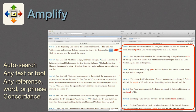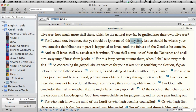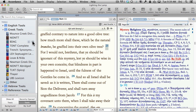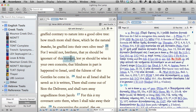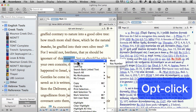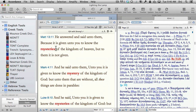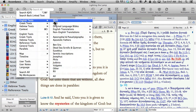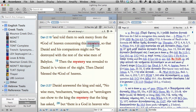Amplify. Amplify is Accordance speak for a dedicated auto-search function. Select any word, phrase, or reference, and amplify it to a text or tool. Accordance will automatically search for every occurrence of it and display it. Think of it as the ultimate concordance for any resource in your library. Choose any of three methods to amplify: the contextual menu, the amplify icon, or the library's module name.